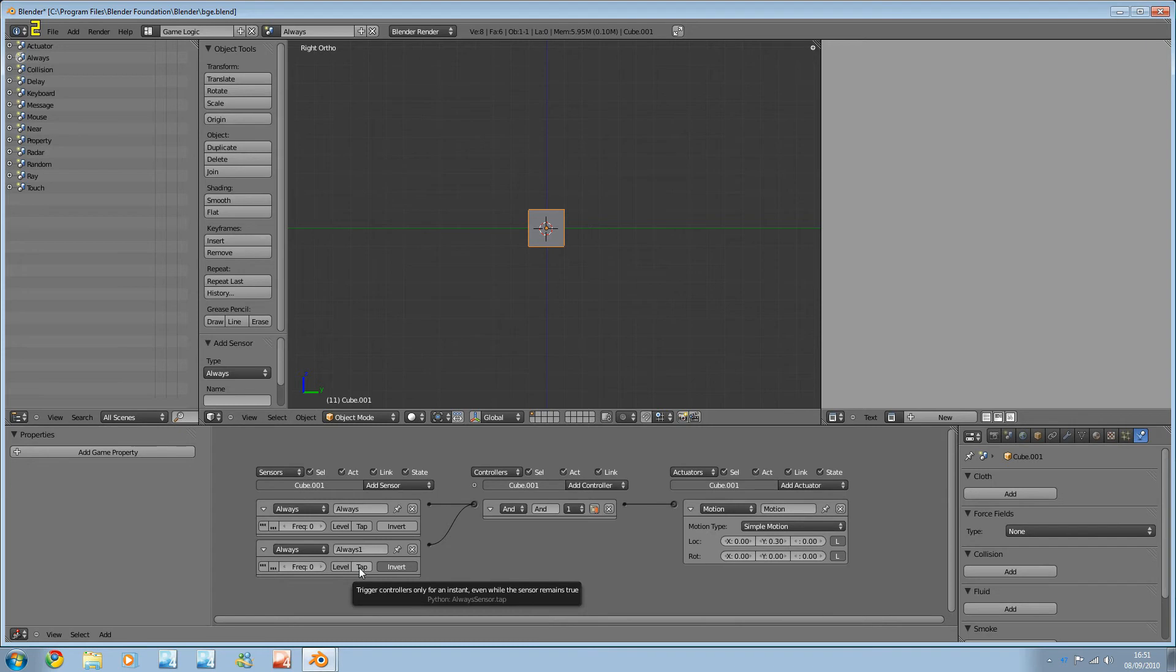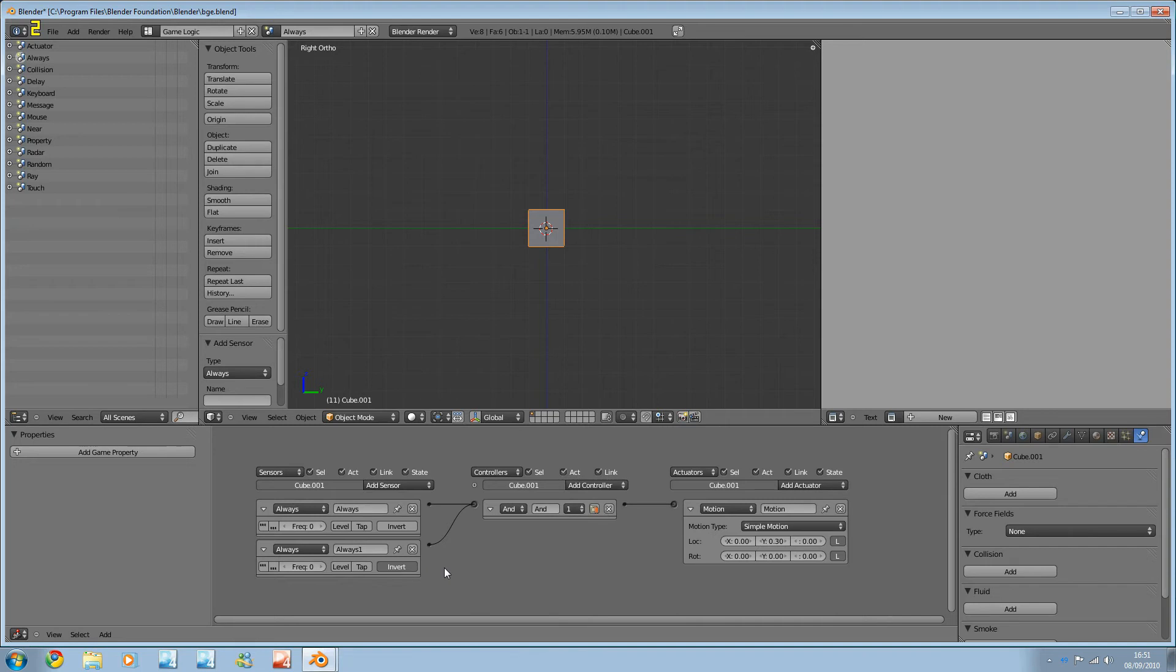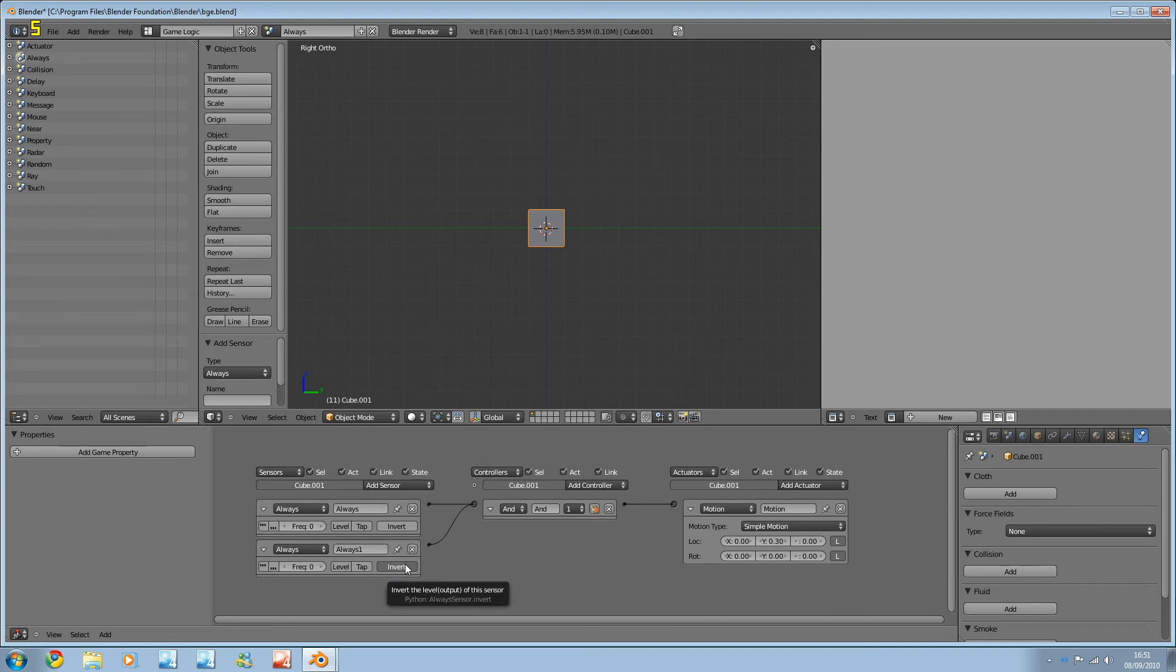And tap is actually pretty useful. It's exactly the opposite to pulsing. So it only happens once, even if it remains true. And that's pretty useful for when you start up a scene. You know, you don't want to keep constantly setting a property or something like that. And finally I have invert, which of course just inverts the true to the false and the false to the true.